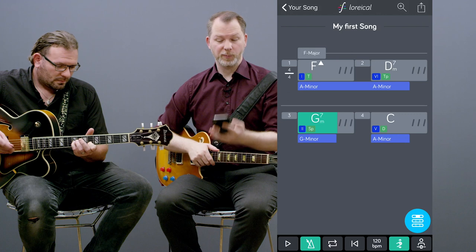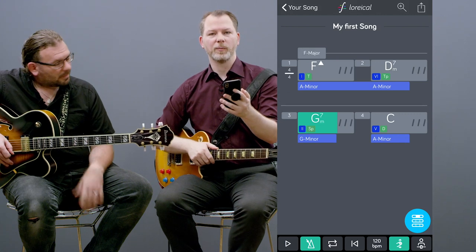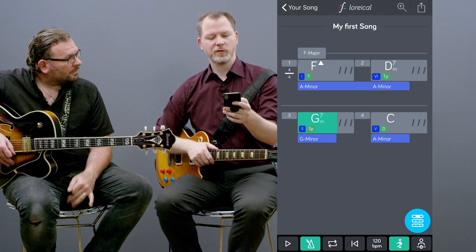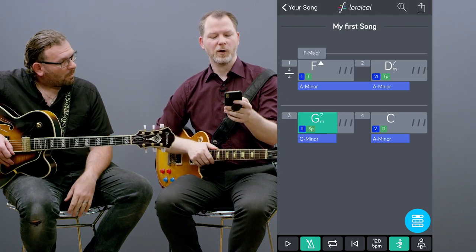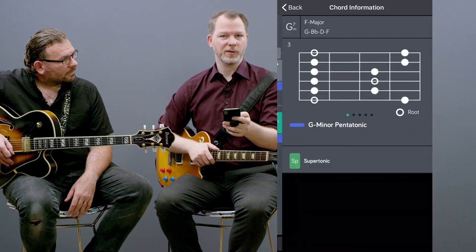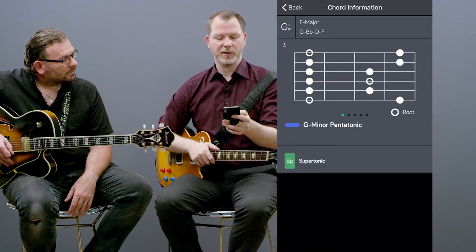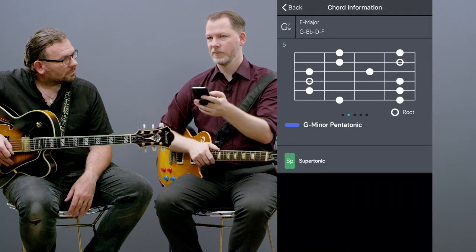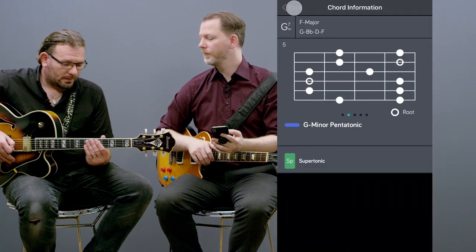So what LORICLE recommends you is to change on the G minor 7 to the G minor pentatonic, and how this sounds, we show you now.